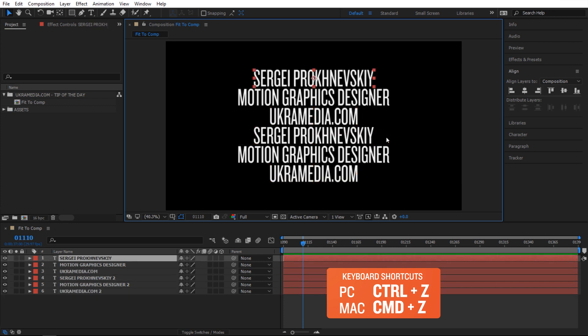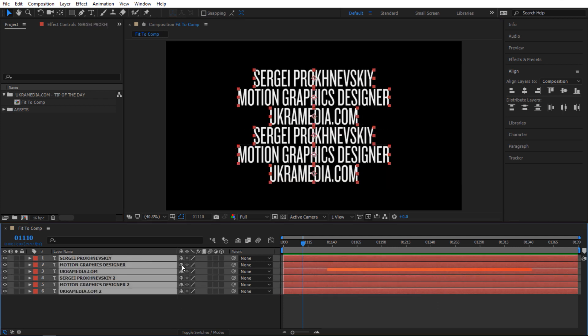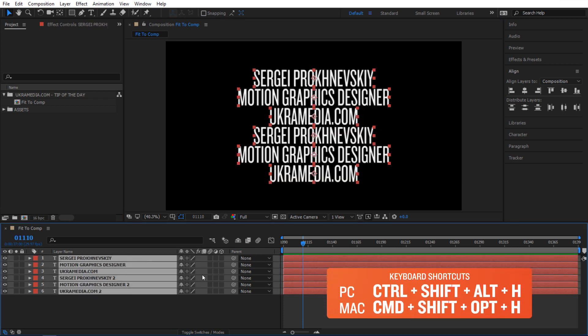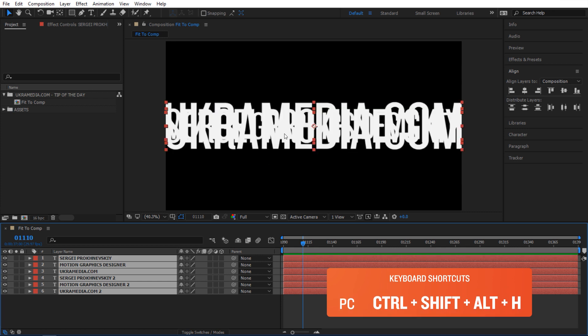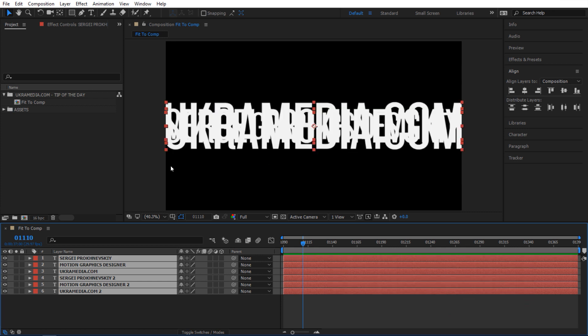Let me show you another way. I'm going to Ctrl+Z and undo everything, then select everything in my timeline, and then do Ctrl+Shift+Alt+H. As you can see, it's scaled everything to the width of my composition.